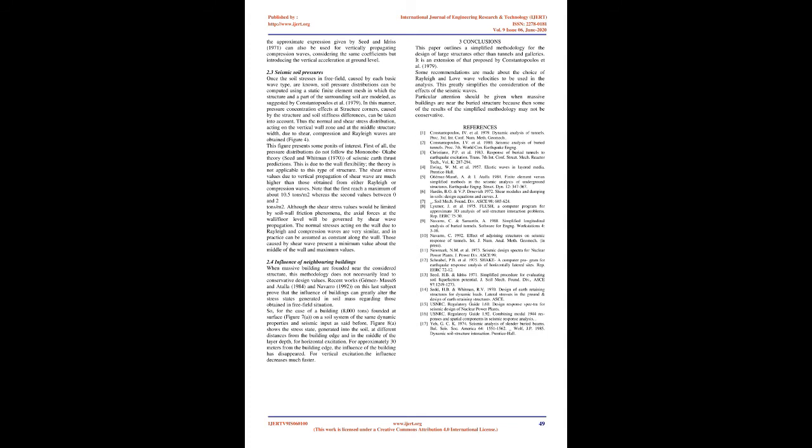The soil stresses caused by vertically propagating body waves may be calculated by means of the computer program SHAKE, Schnabel et al., 1975, or by using the simplified method suggested by Seed and Idriss, 1971, to evaluate soil shear stresses caused by the vertical propagation of shear waves. The author has checked that the approximate expression given by Seed and Idriss, 1971, can also be used for vertically propagating compression waves, considering the same coefficients but introducing the vertical acceleration at ground level.